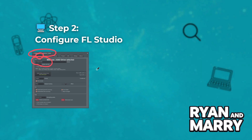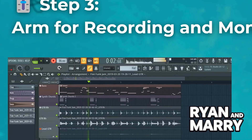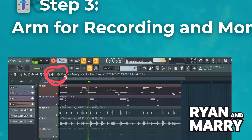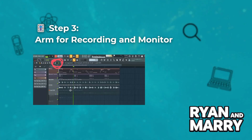Step 3: Arm for recording and monitor. Click the disk icon on your selected mixer track to arm it for recording. Enable the monitoring icon — the speaker symbol — to hear your bass as you play. Adjust the input gain on your audio interface to prevent clipping.